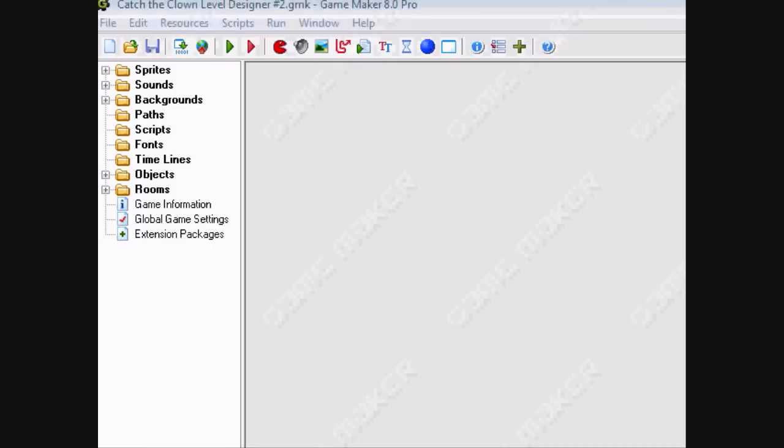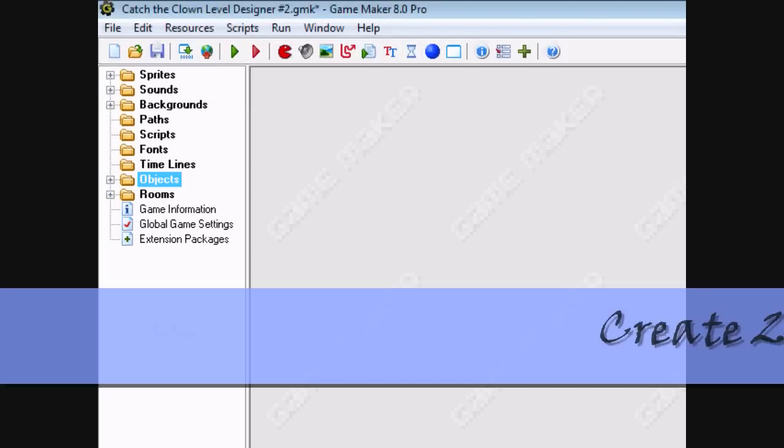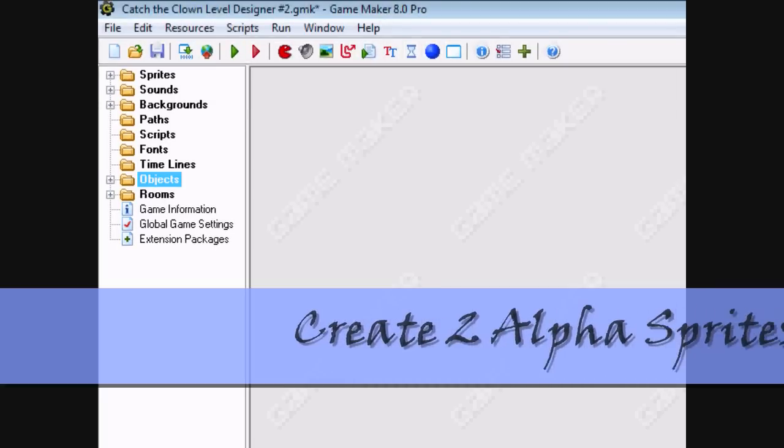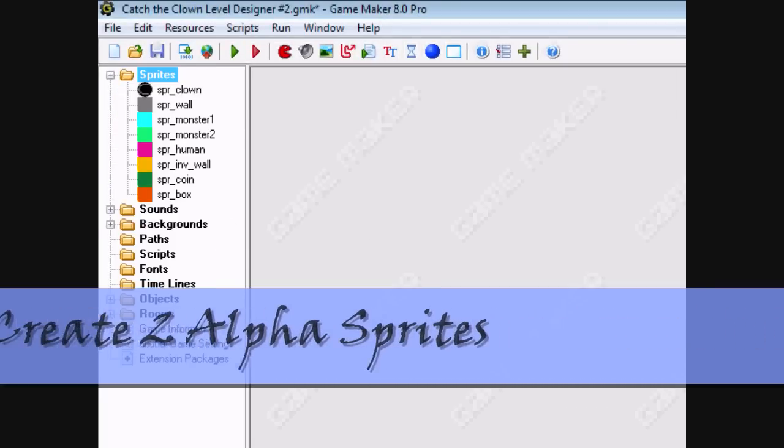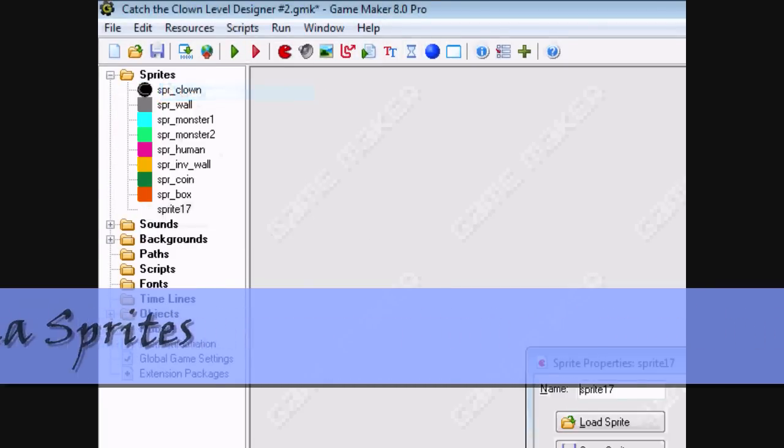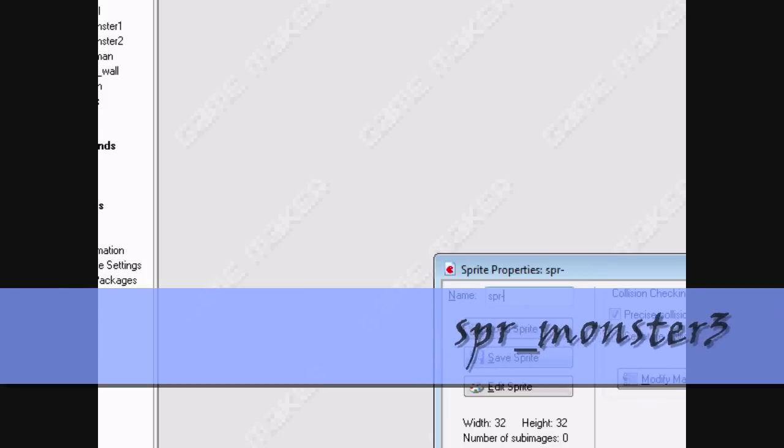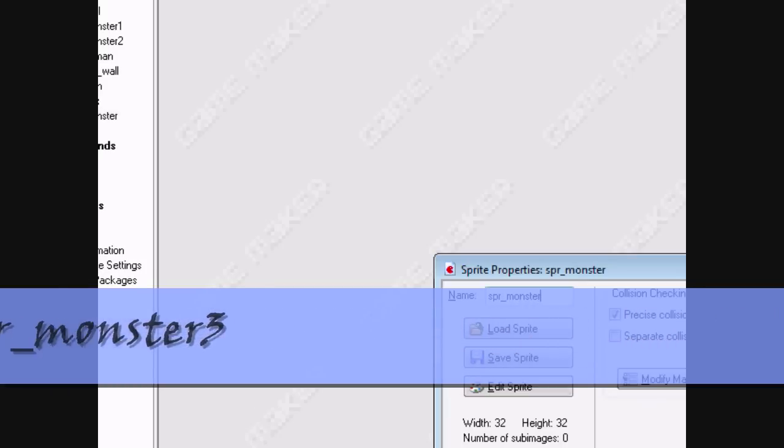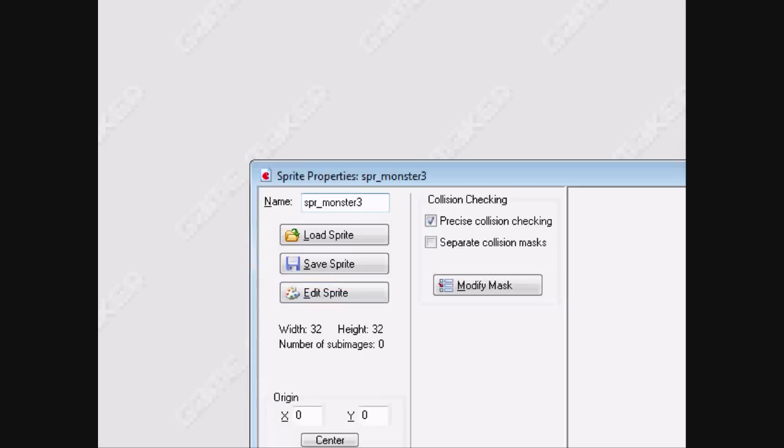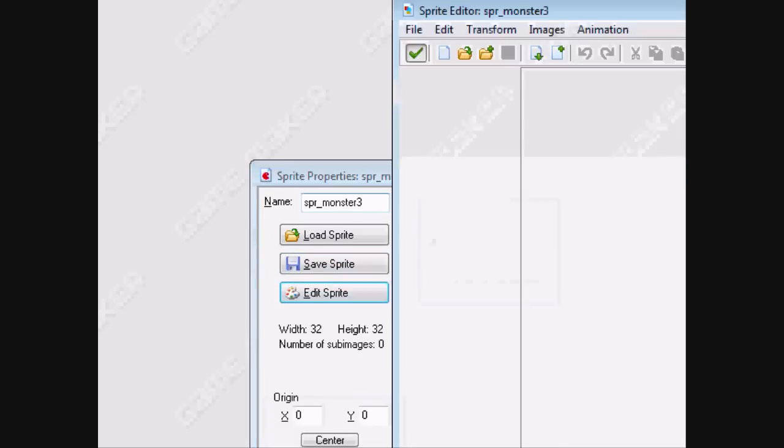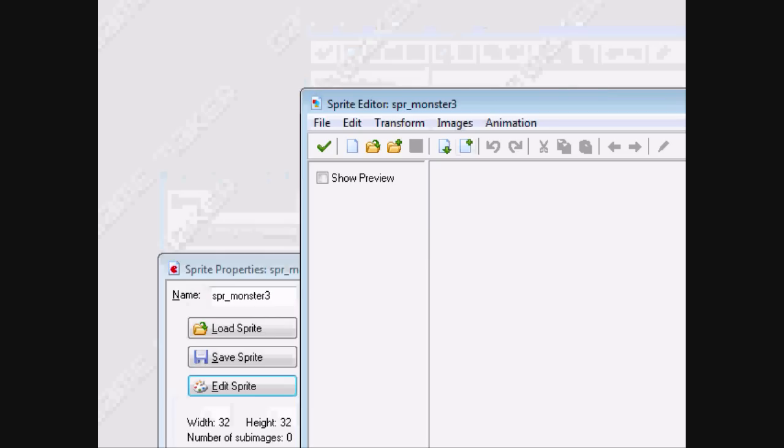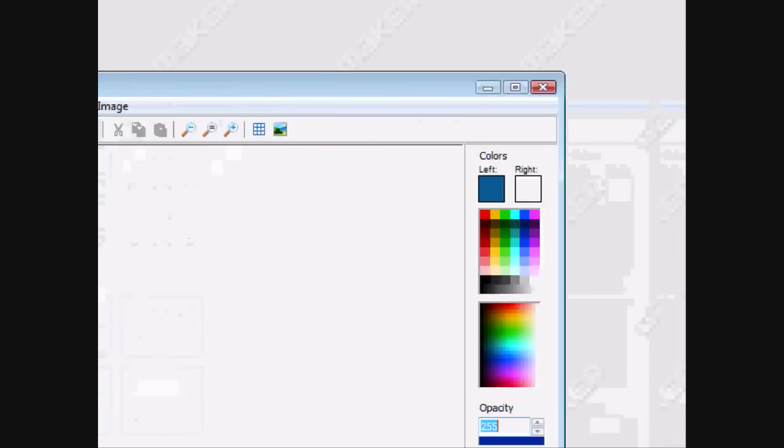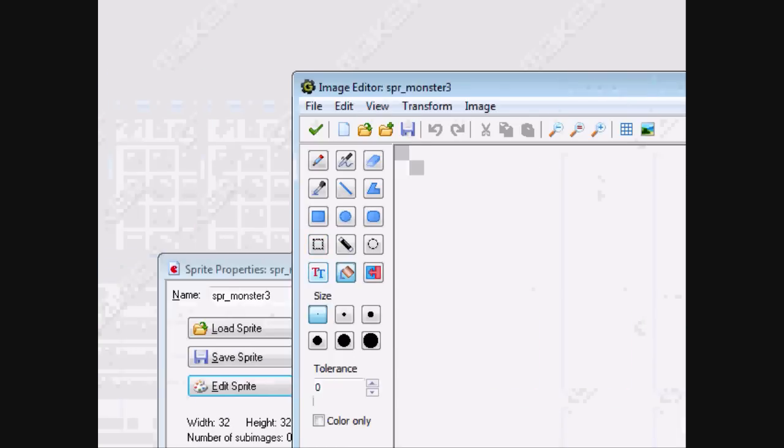Today, we're going to be adding an extra room, and in that room, we're going to add a special monster that the programmers made. So we're going to be creating two alpha sprites, right-click Create Sprite, call the first SPR Monster3, add a sprite, add some image, and give it a color we haven't used yet.